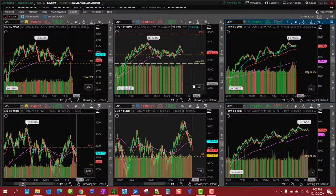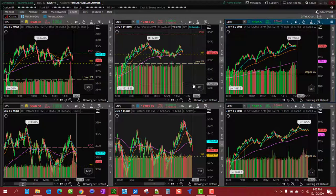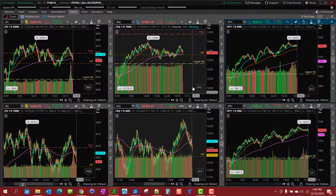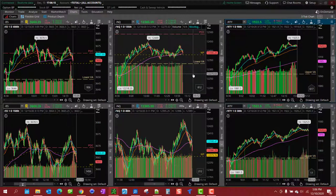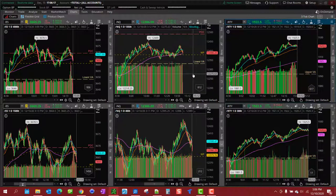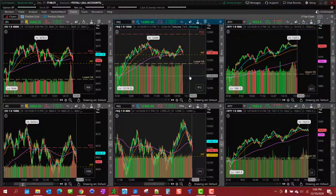Typically use the 20 and 50 EMA and I like to put the 200 on there too just because I'm just used to it being there and it gives you a good idea of the general trend. So tick charts give you a way to look inside of the candles to see what's going on, to provide pullbacks when candles might not necessarily provide pullbacks.